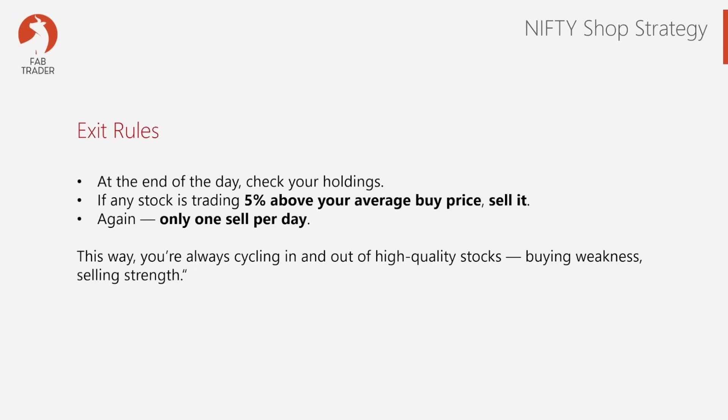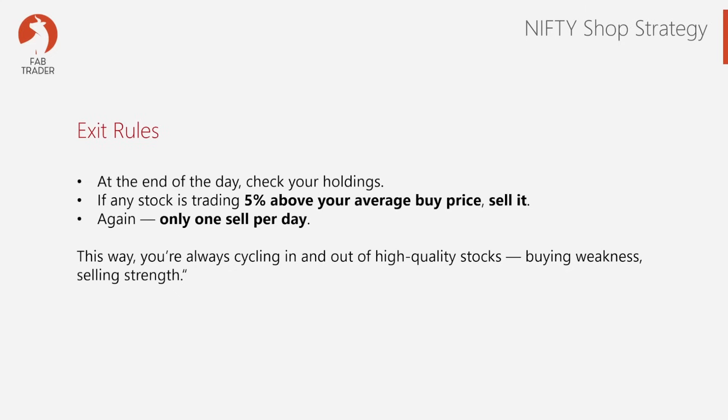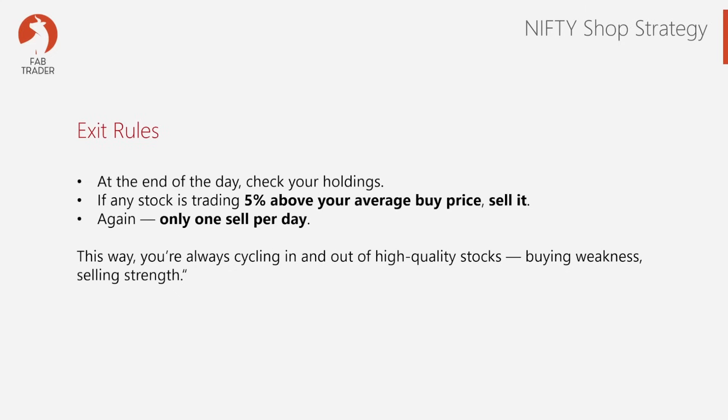And now for the exit rules. At the end of the day, before you begin the buy leg of the strategy, you do the following steps to sell stocks that are eligible. At 3:20 PM every day, you check your portfolio and see if any stock is trading more than 5% above your average buy price. The 5% is the target we've kept for this particular strategy. If you do have any stock which satisfies that condition, you just sell one stock per day.